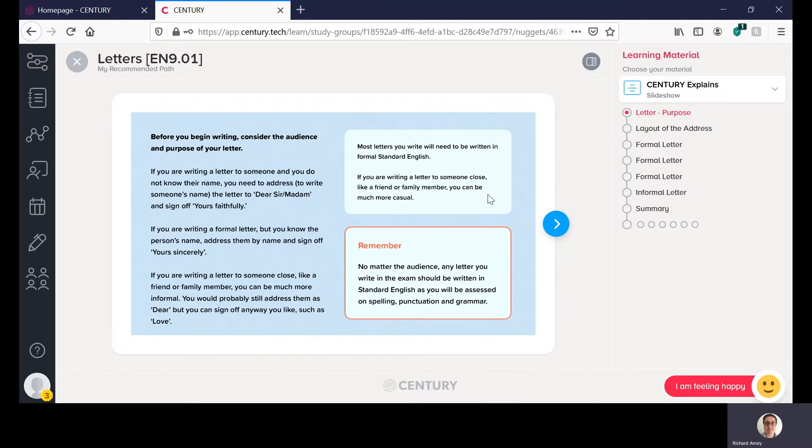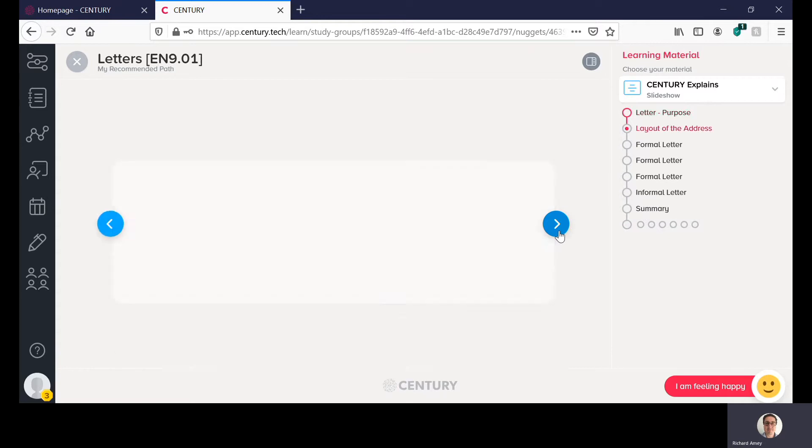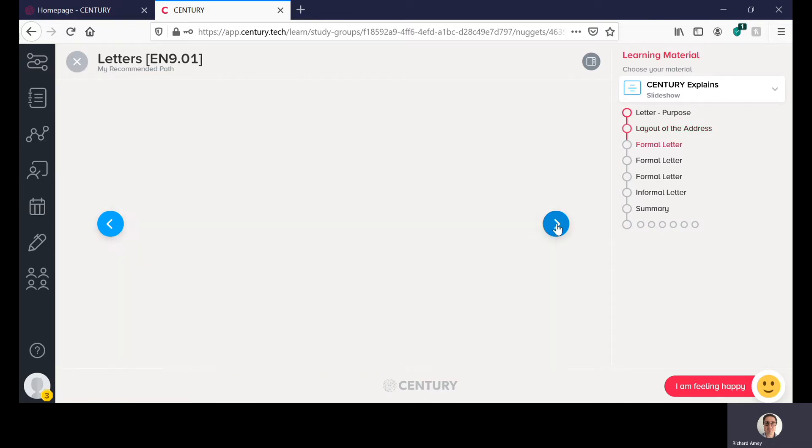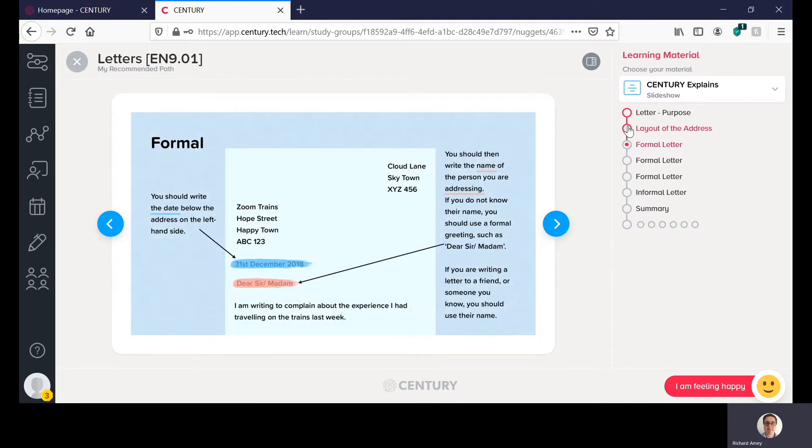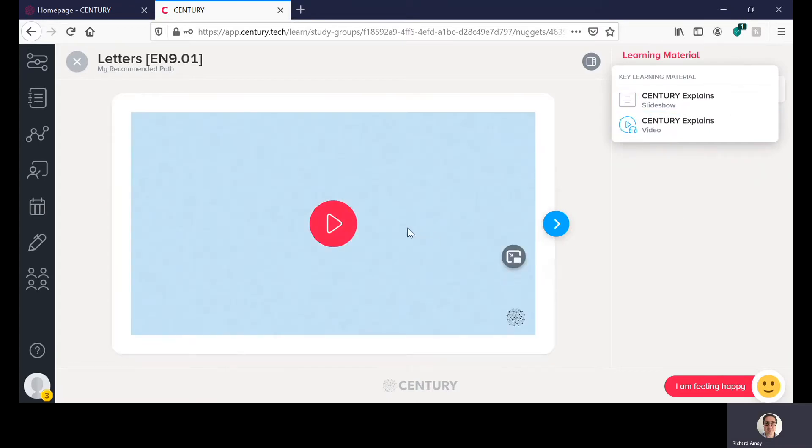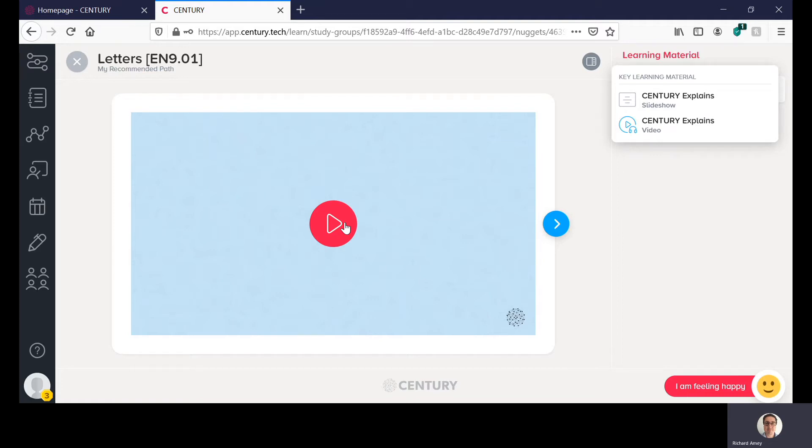So you can read these through at your own pace at your own leisure and it will tell you how to kind of complete the nugget and give you information about letter writing in this case. You can also change it to video and the videos are usually about two to five minutes long and you can watch that. It's the same kind of content that's in the revision slides it's just in a video format so it's up to you how you want to access it. We'd recommend you watching or looking through one of them before starting the nugget.